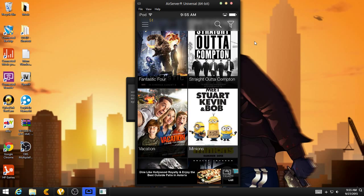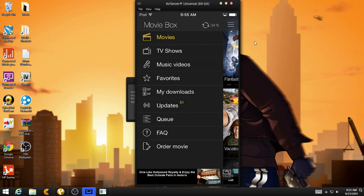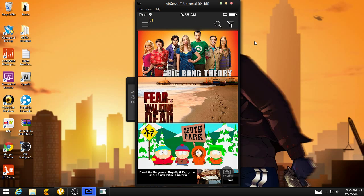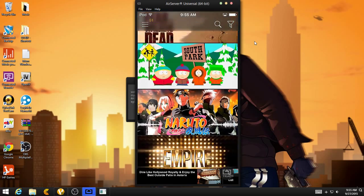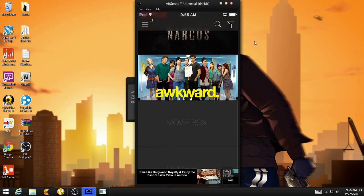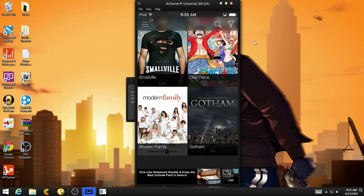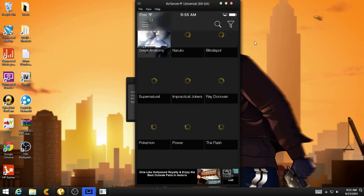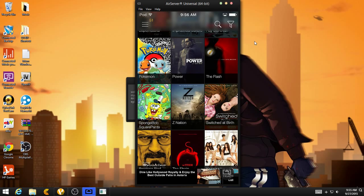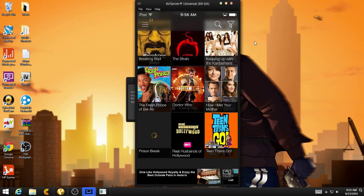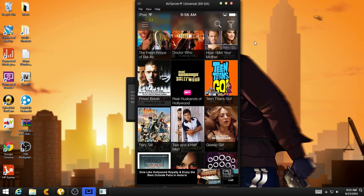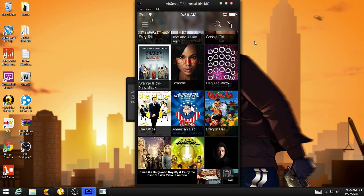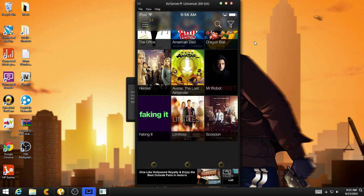Now, if you hit the little three lines on the top left, it'll say TV shows and music videos. So if you go to TV shows, right here, they have lots of TV shows. And lots of them. And you can search right here on the top right. So they have a lot of good shows here that I like.